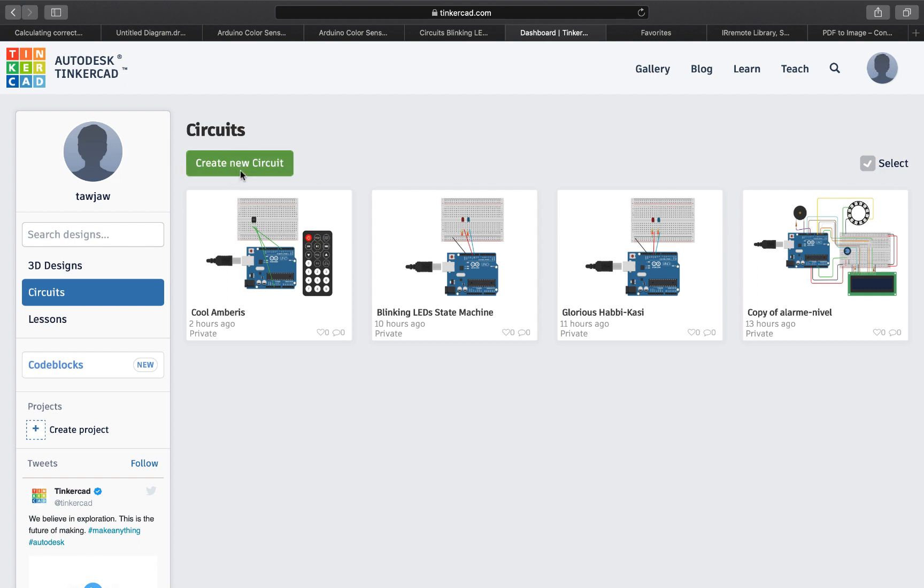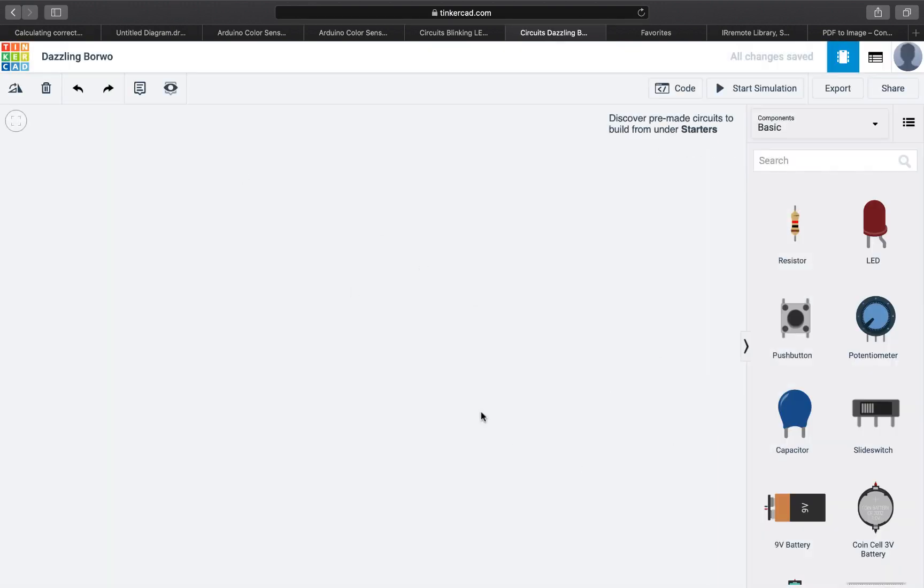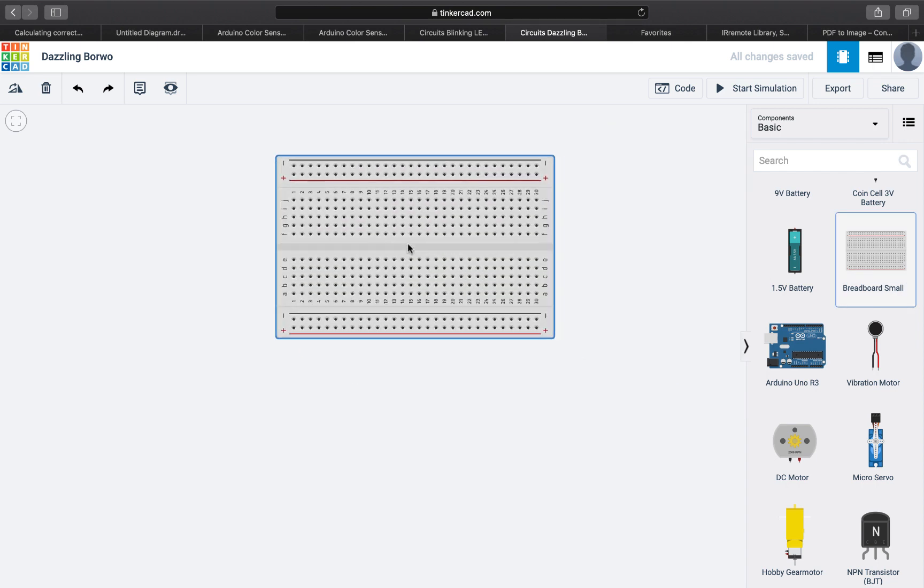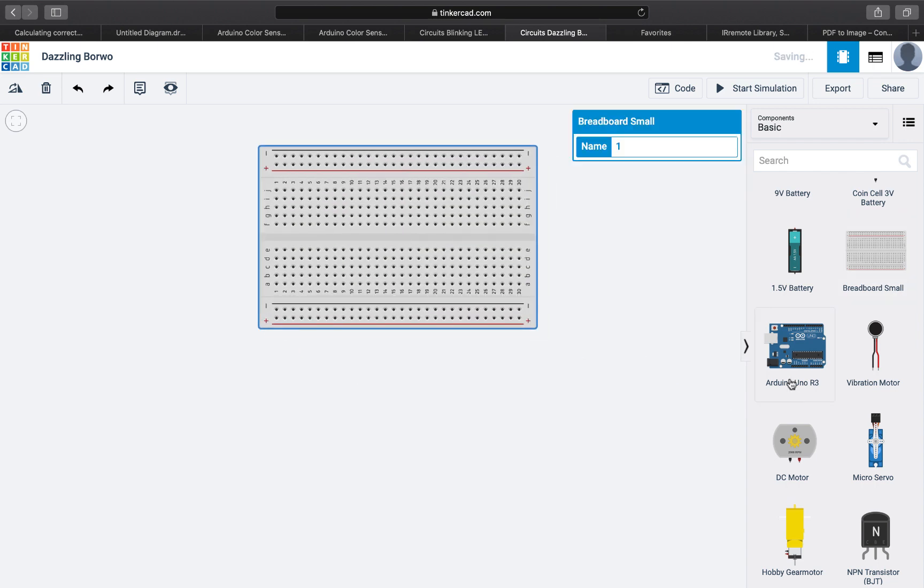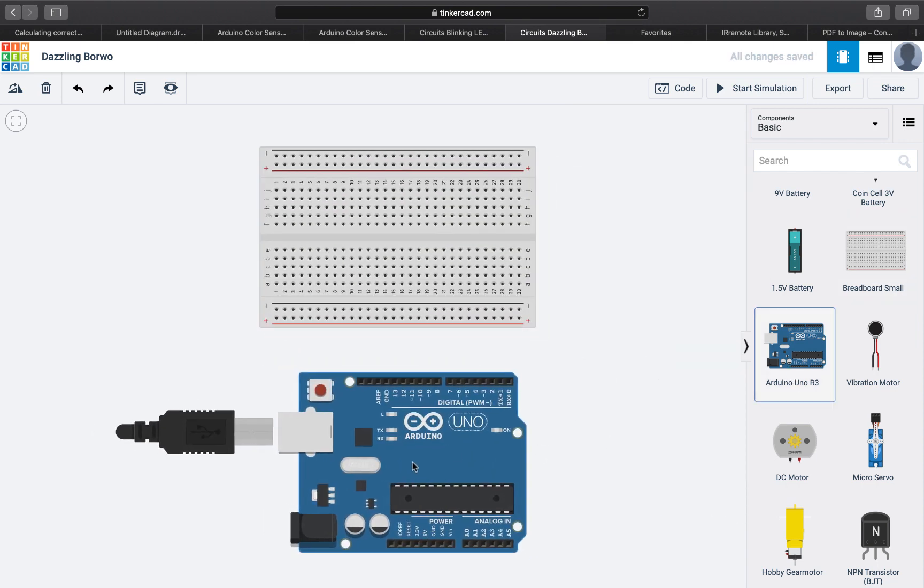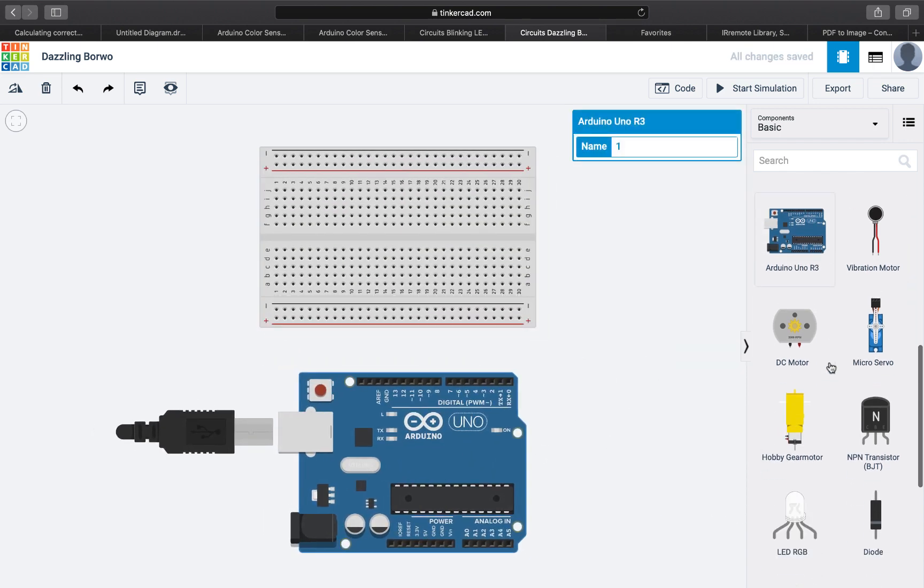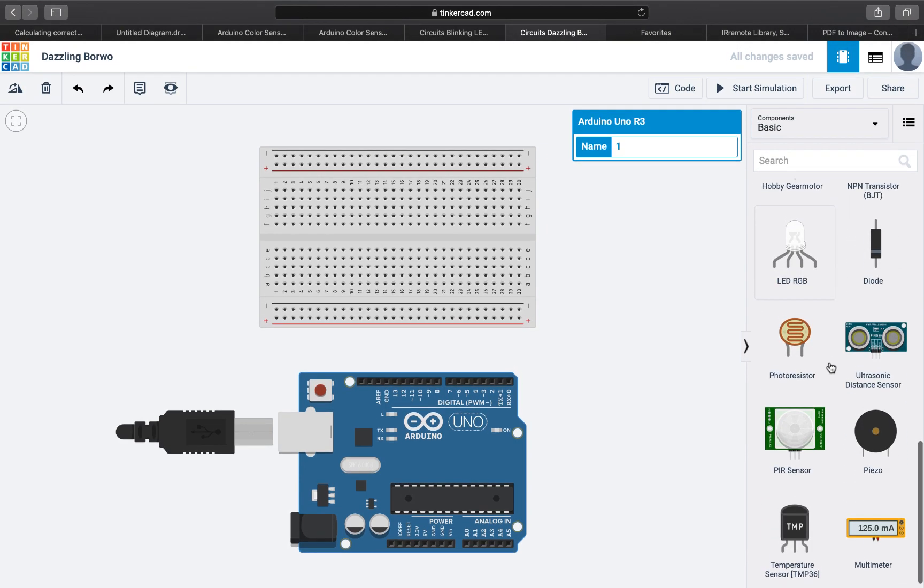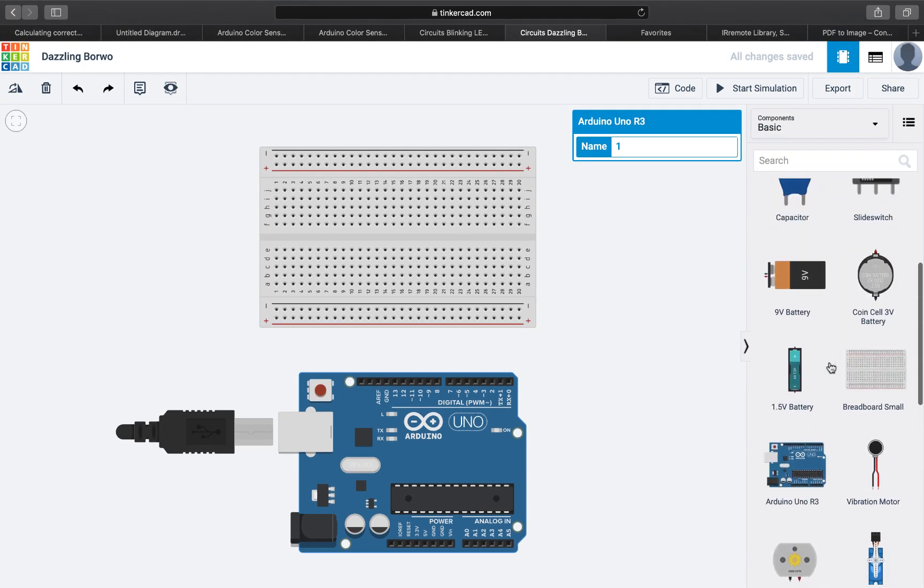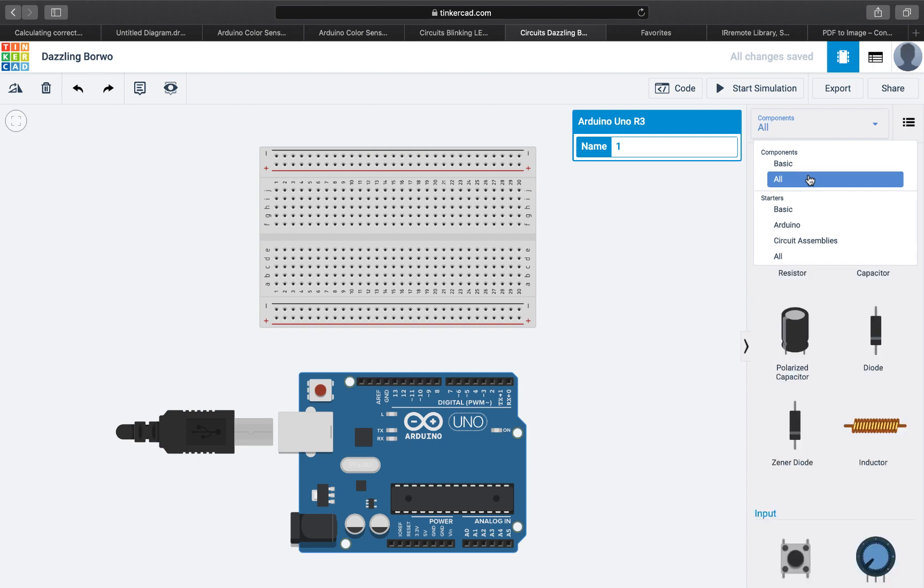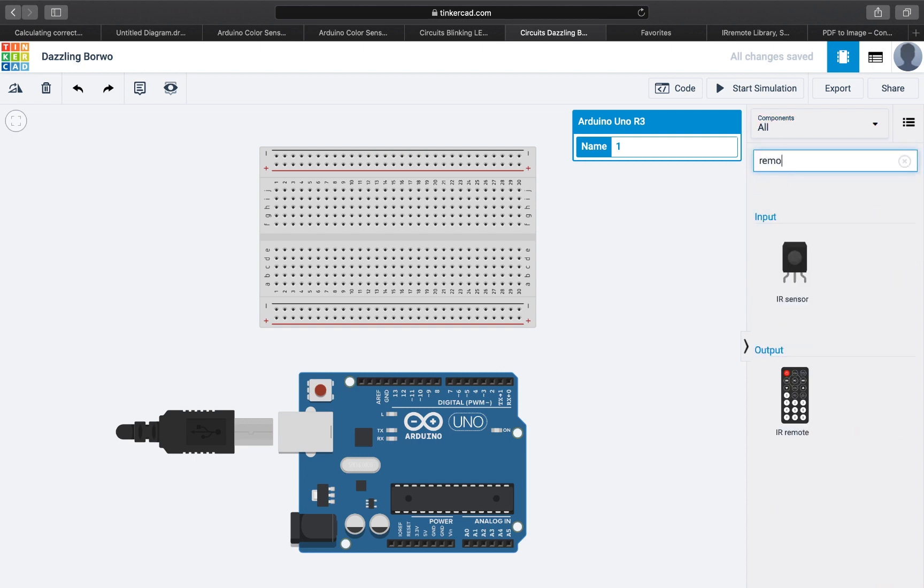So we can control our circuit with a remote control. I'm going to start a new circuit here. I'll add the breadboard and an Arduino. We can change the components to all, search for remote, and we'll find the IR sensor.